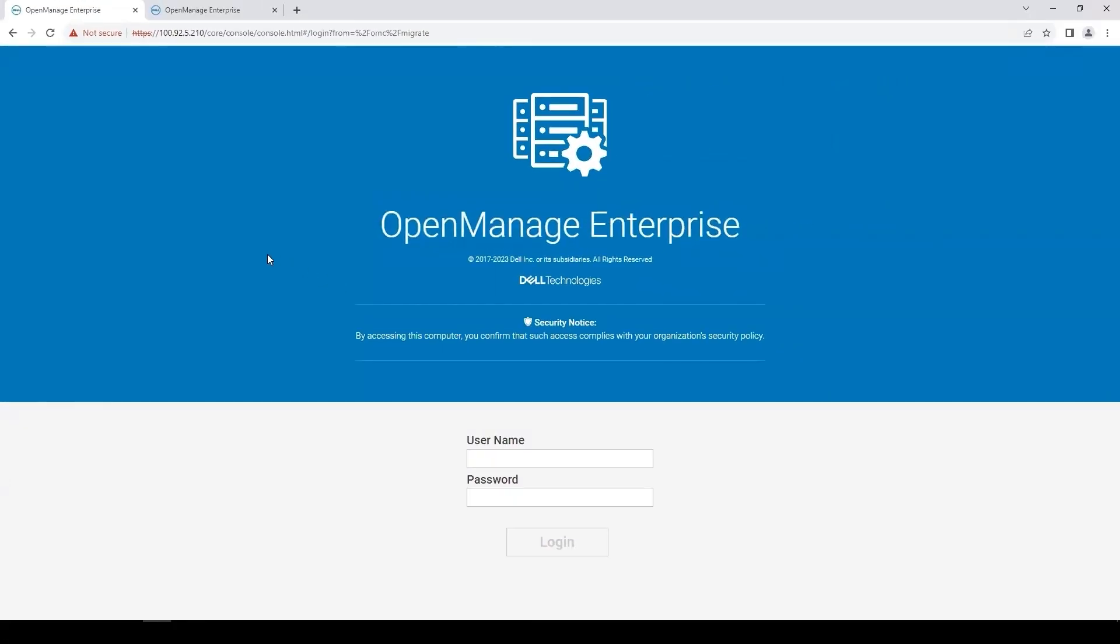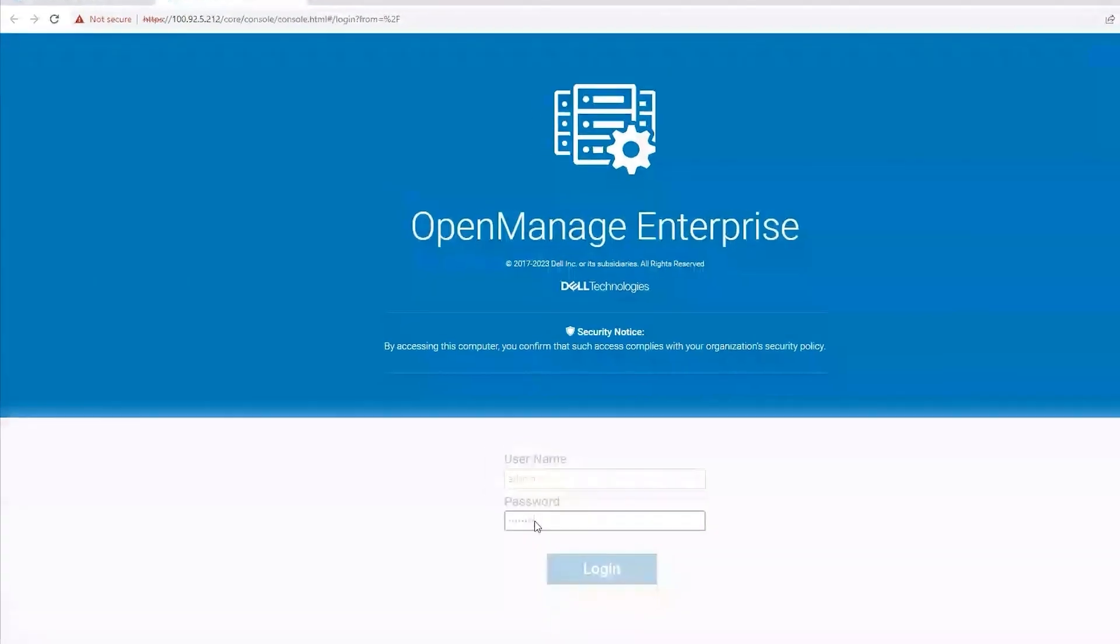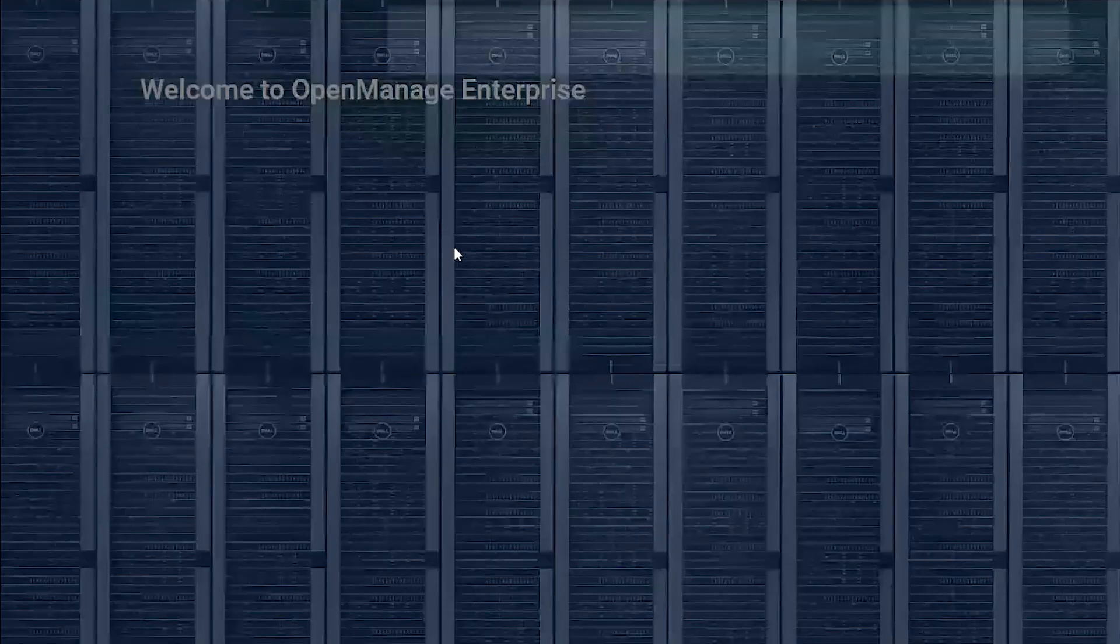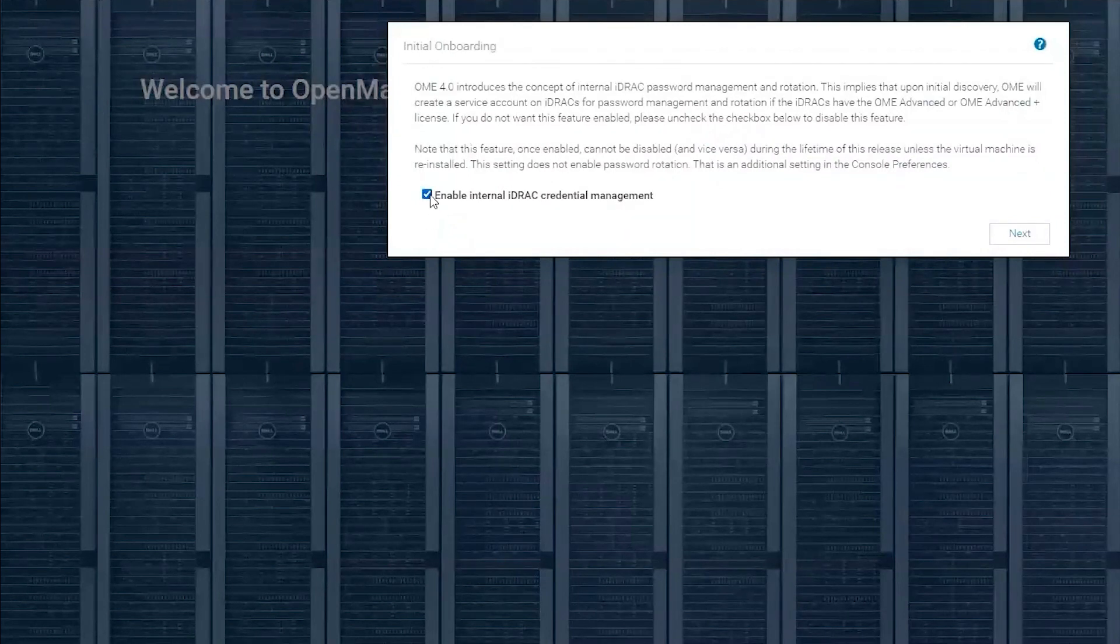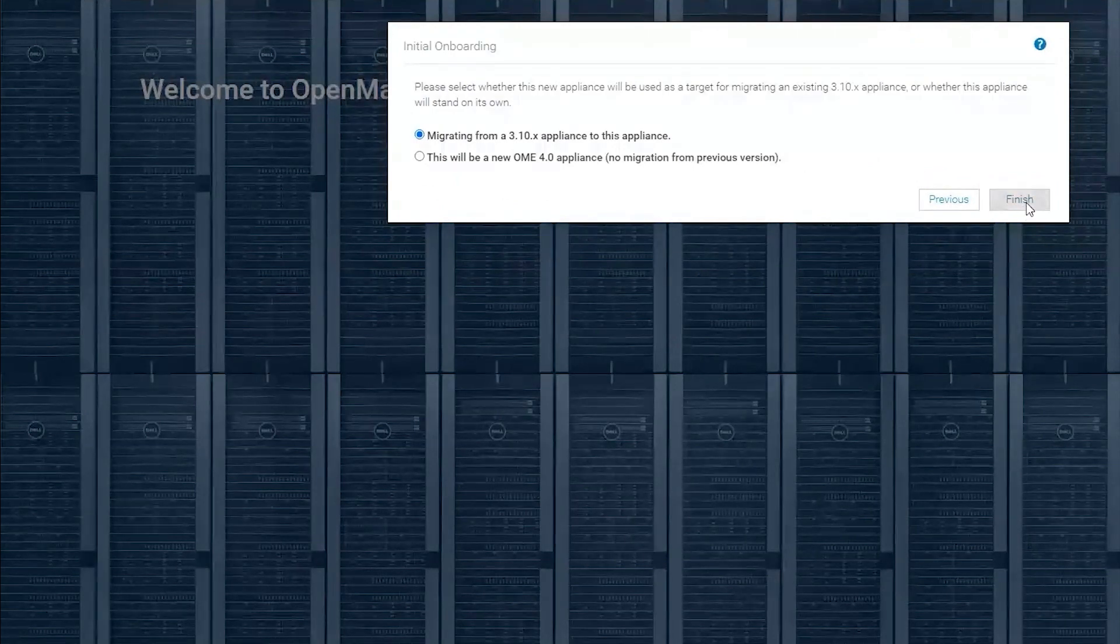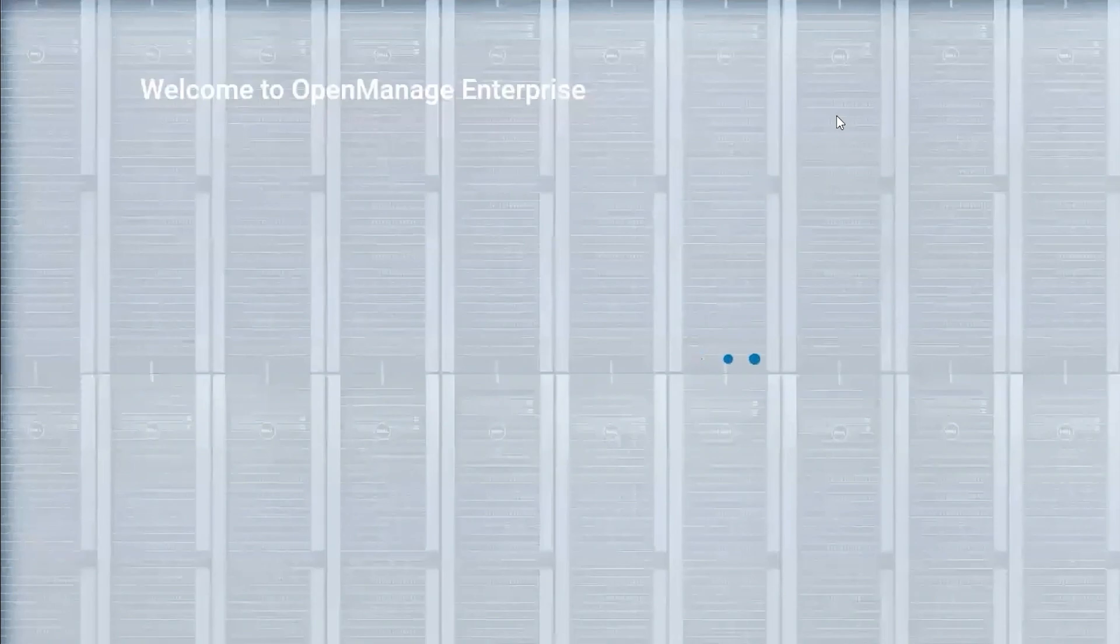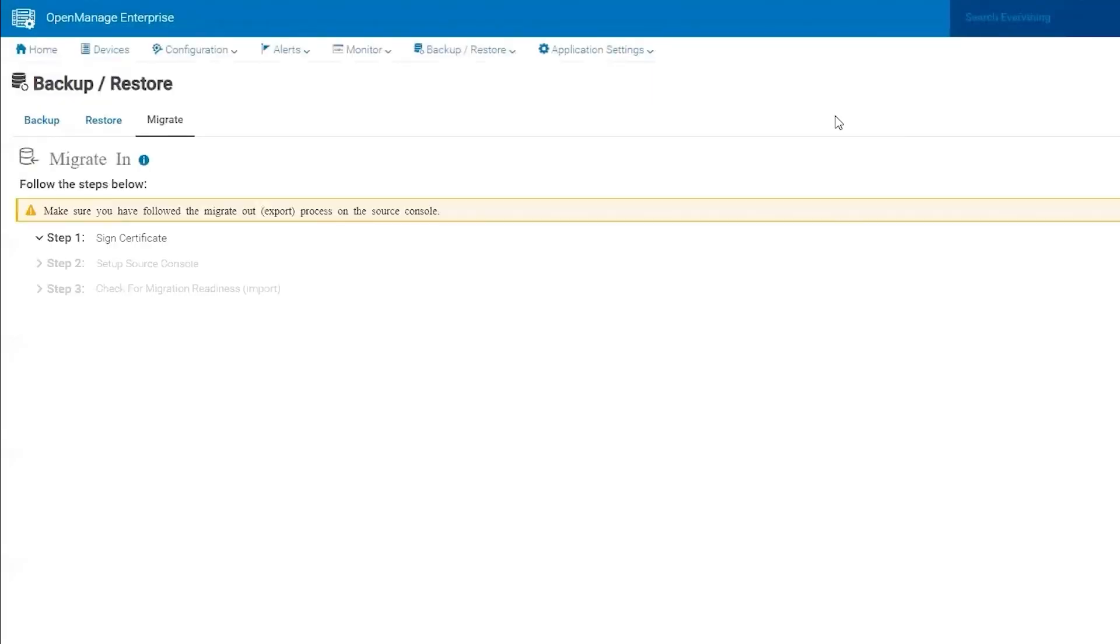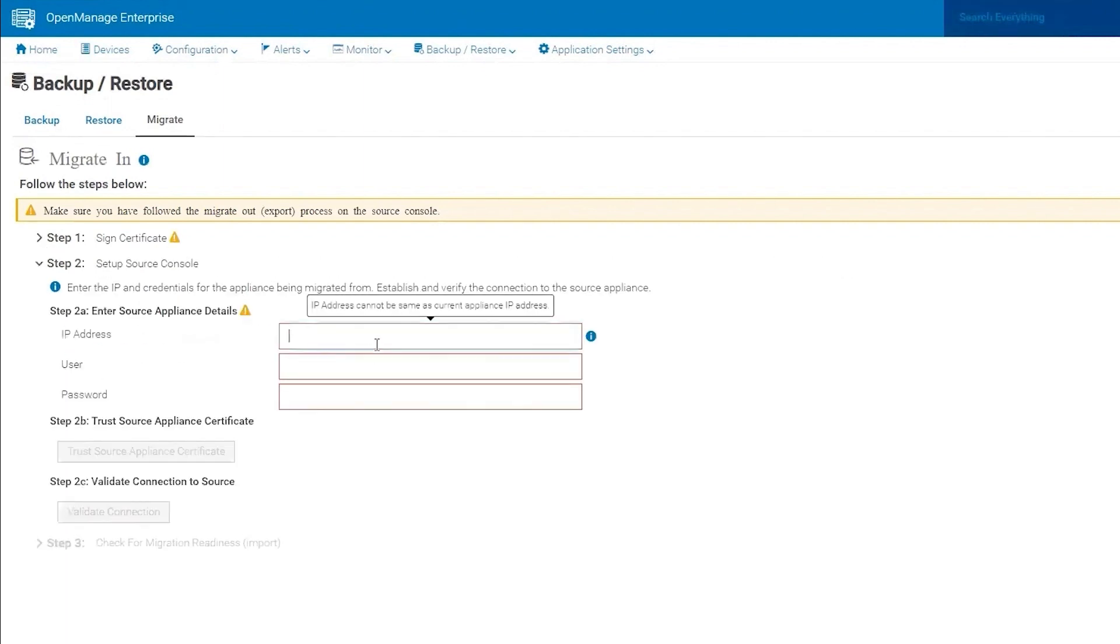I'm going to move over to OpenManage Enterprise 4 appliance and begin the trust process here. So here I'm just going to go with the migrate from a 3.10 appliance, which will take me right to the migration screen. Since I'll be using the self-signed certificate, I'm going to proceed with that and then provide the console details for my original OpenManage Enterprise 3.10 appliance.